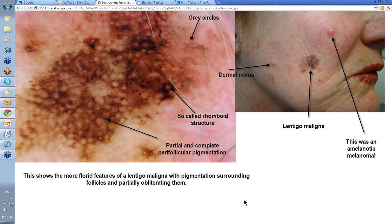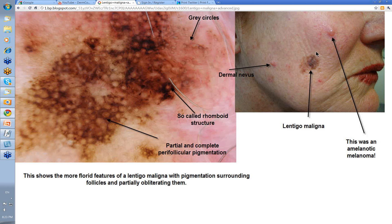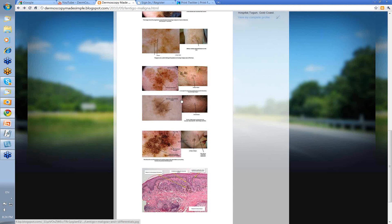Another one. This lesion was terribly obvious. You stick your dermatoscope on it — varying pigmentation, rhomboid structures, rhomboid structures, perifollicular pigmentation, accentuation around the pseudo-network — florid features of a lentigo maligna. However, there was this lesion up here. In point of fact, this was an amelanotic melanoma. I sent it to the plastic surgeon and said excise this. He said he'd excise this BCC up there as well, but when he excised it, it was an amelanotic melanoma. Always look around — if they've got one suspicious pigmented lesion, they may well have something else.